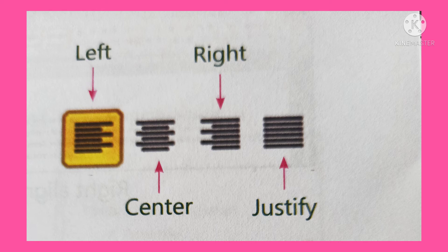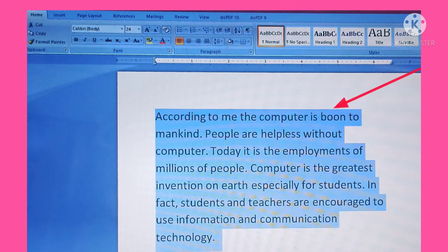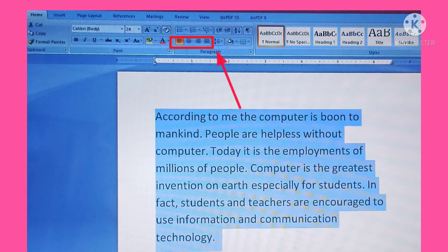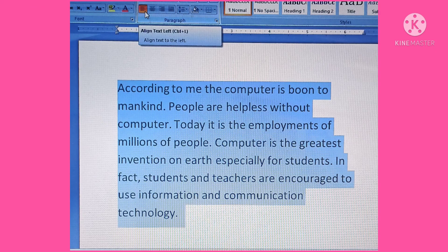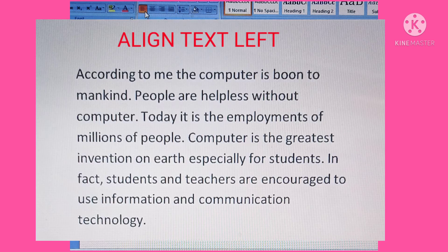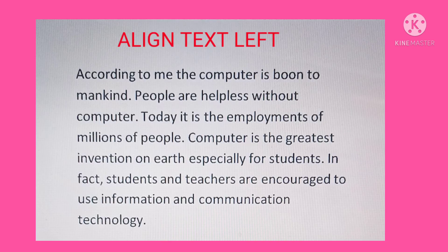To change the alignment of the text, first select the text, then click on the Home tab, and click on one of the alignment options in the paragraph group. If we click on the align text left button, the text is aligned at the left margin. By default, the text is always aligned to the left margin.